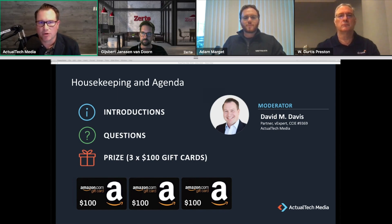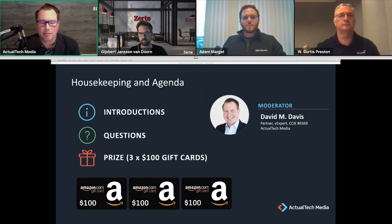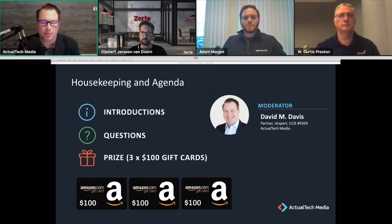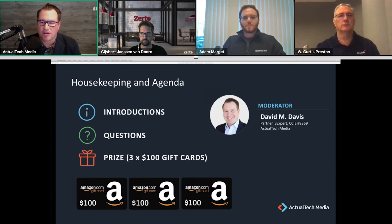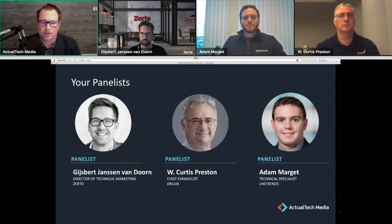Each presenter has provided a resource — I encourage you to download and read them after the event. We'll also be handing out three $100 Amazon gift cards at the end of today's event, so make sure to stay tuned. Prize terms and conditions can be found at events.actualtechmedia.com.